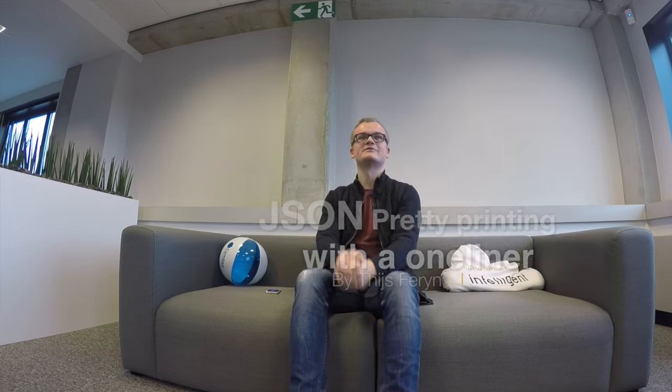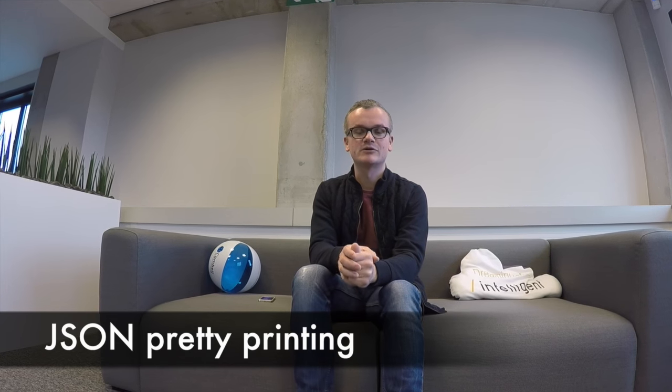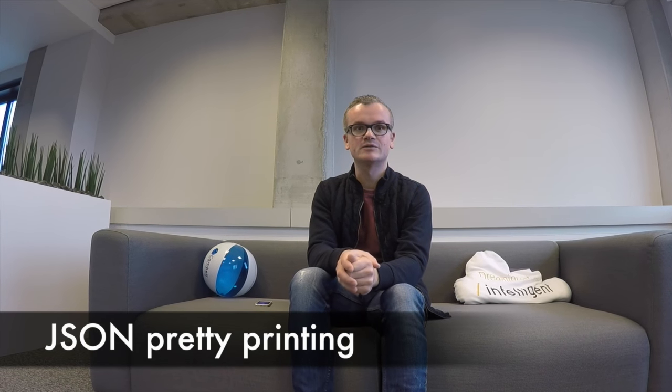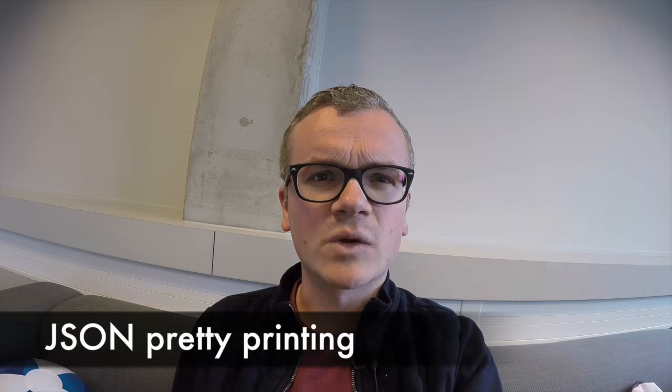Hi, welcome to another episode from the couch. My name is Thais and today I'm gonna do a quick video on JSON Pretty Printing.